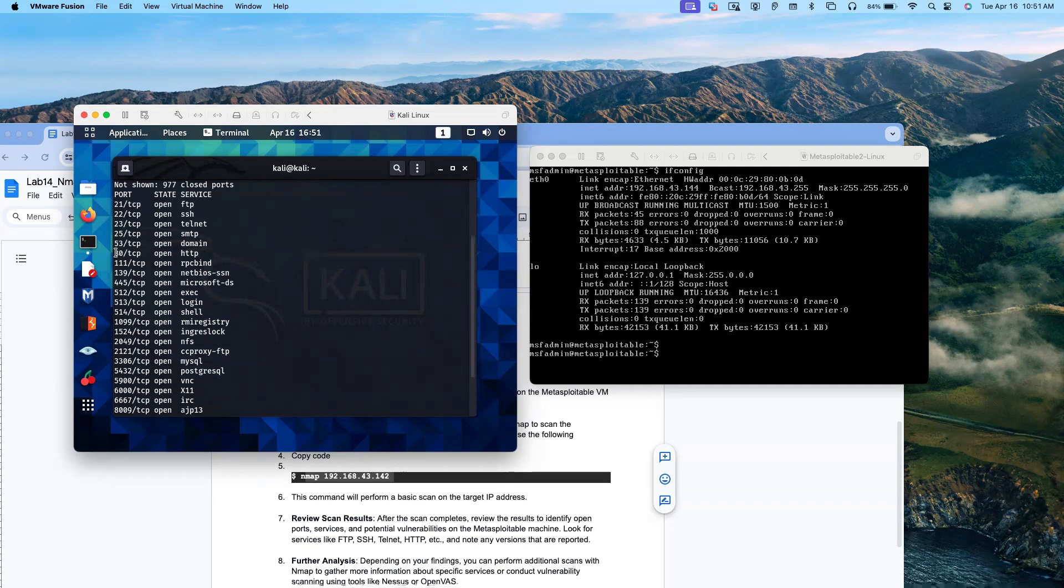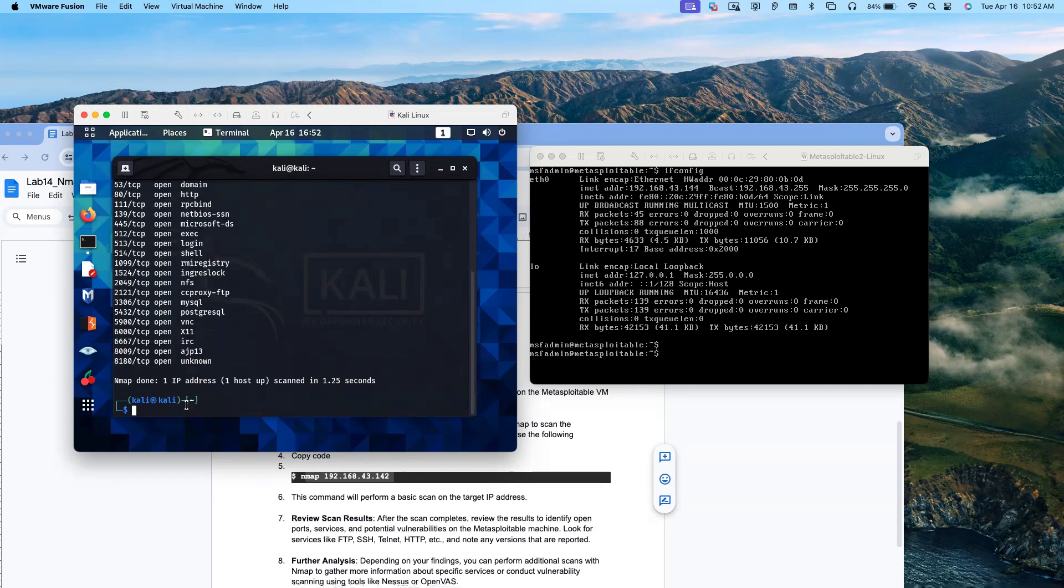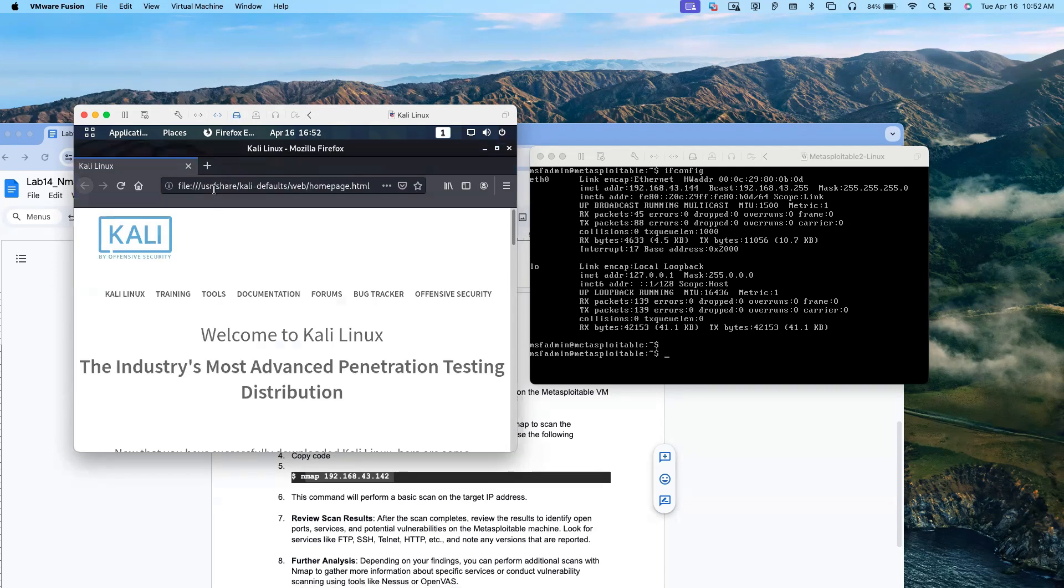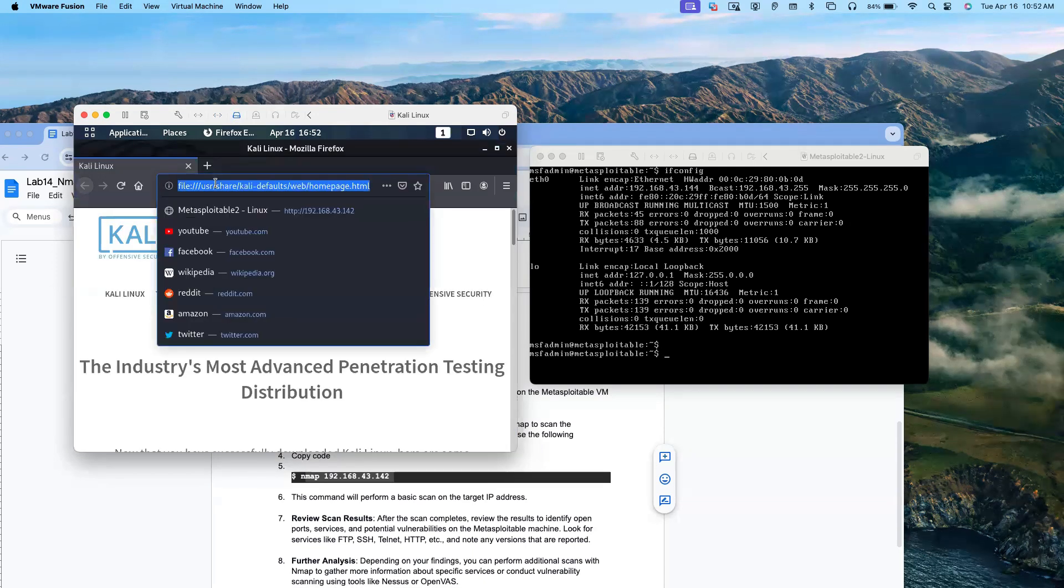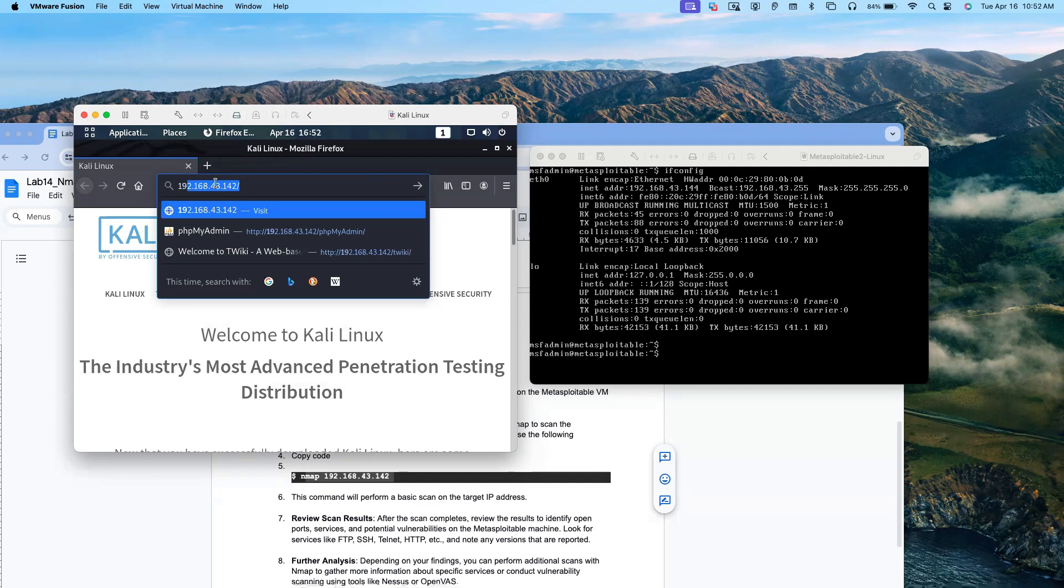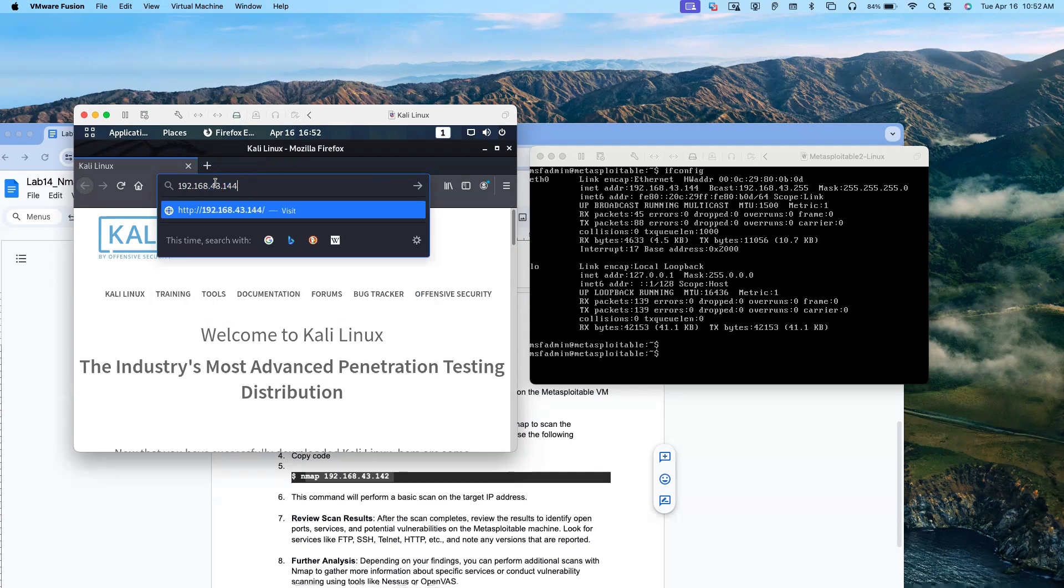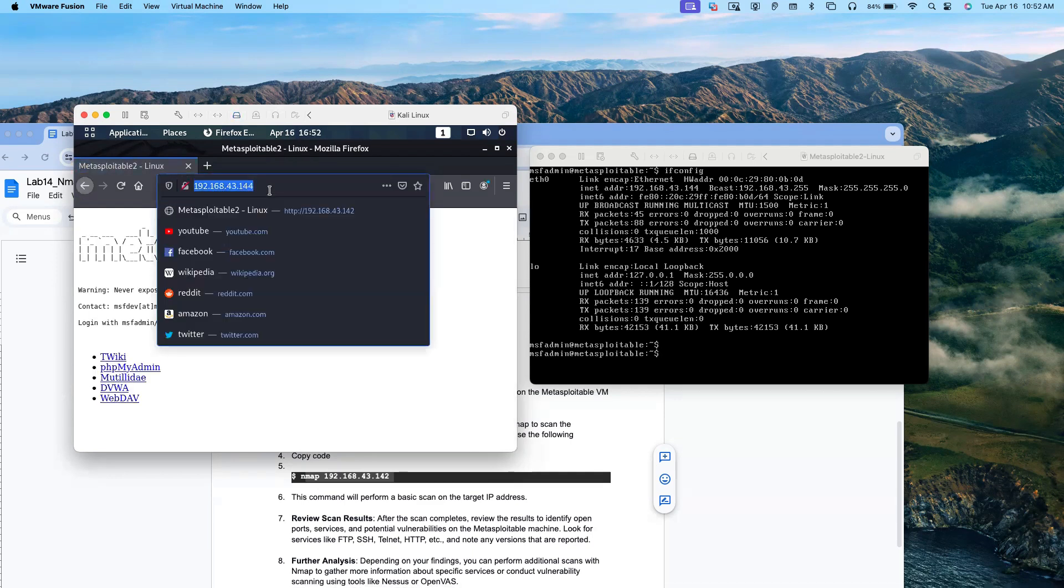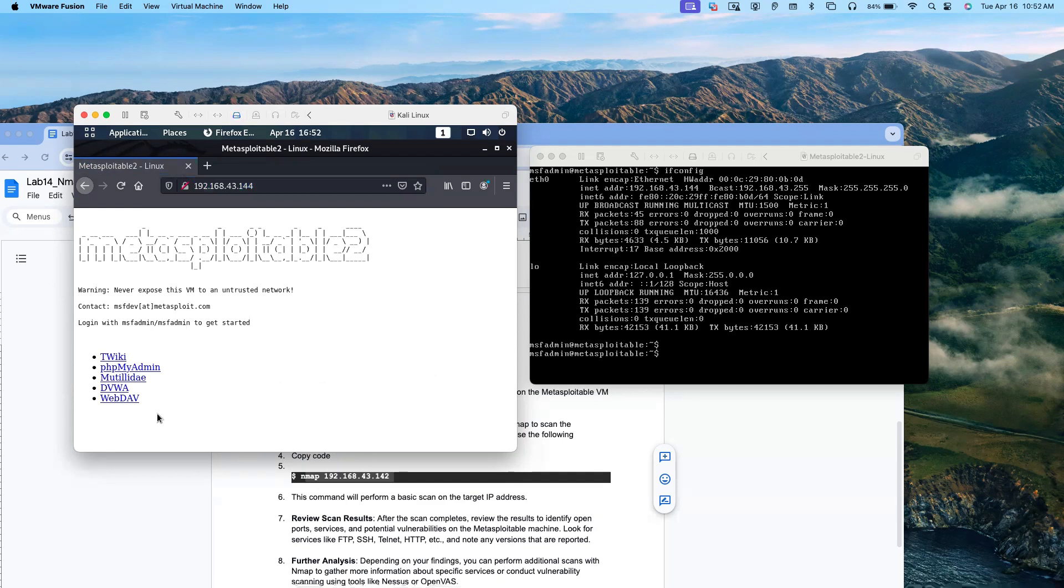Now I can access the Metasploitable application from Kali Linux. What I have to do: let me open Firefox browser and type 192.168.43.144. You see, this is the HTTP port that I am logging to. Thank you.